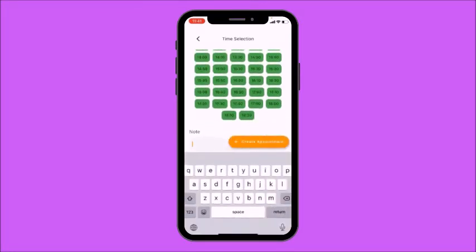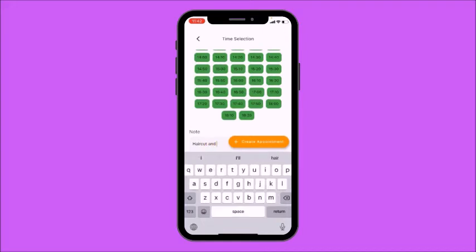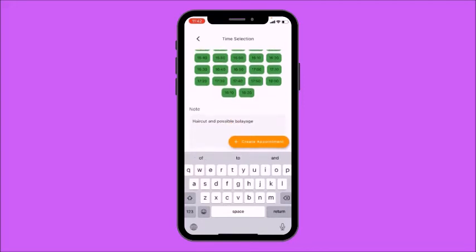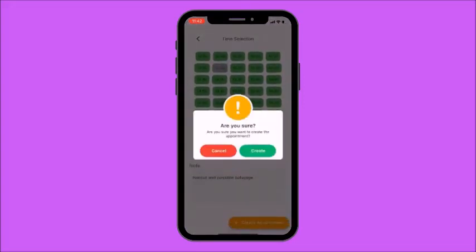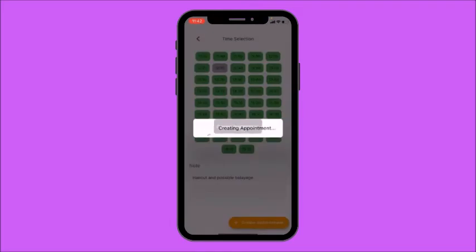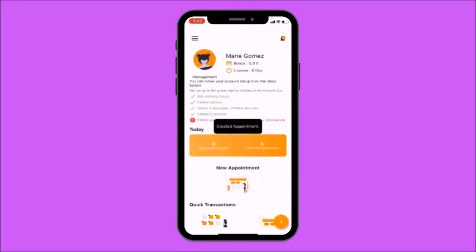For the appointment time I'm going to choose 12:30. Then I'll move on to write a note for myself as a reminder — I'm going to write 'haircut and possible balayage.' Then just select Create New Appointment. I have now created an appointment for Saffron.